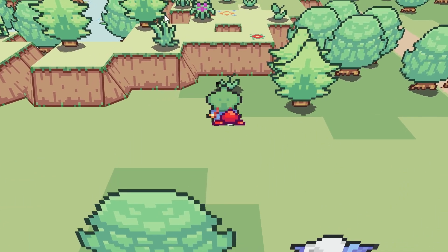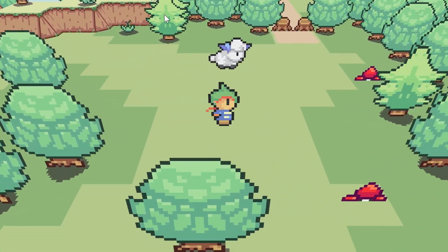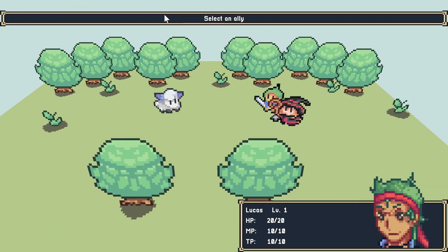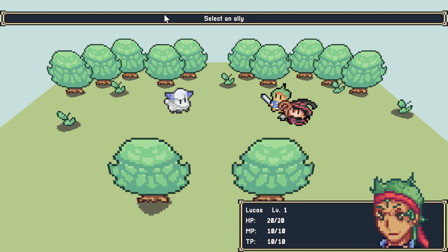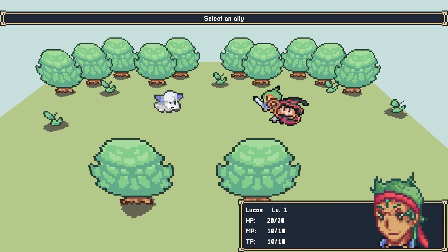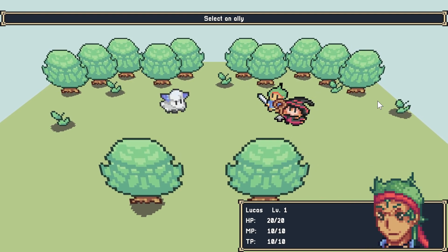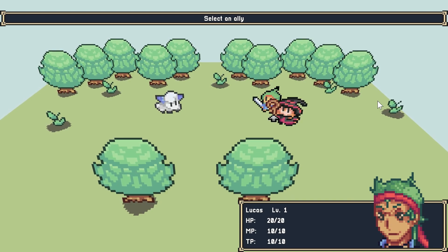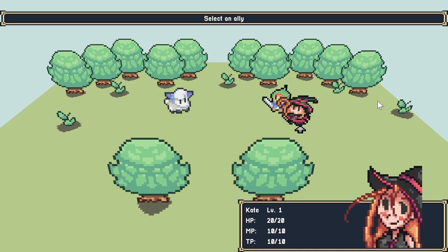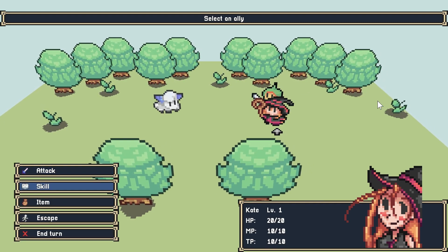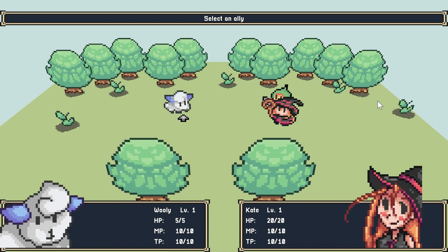I picked up the mushroom. There's a sheep — a flat sheep. Oh my god, there's a battle! I have to battle a sheep. This is intense! Okay, I can select which character to use for attacking — I've got Lucas and Kate. They should really hire somebody to do their pixel art. I'm going to use Kate first — Attack, Skill, Item, Escape.